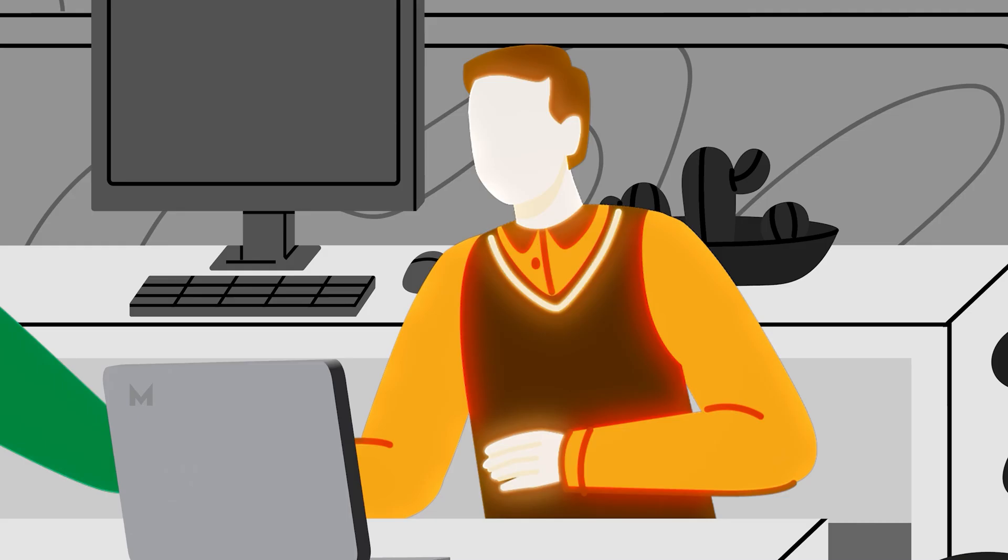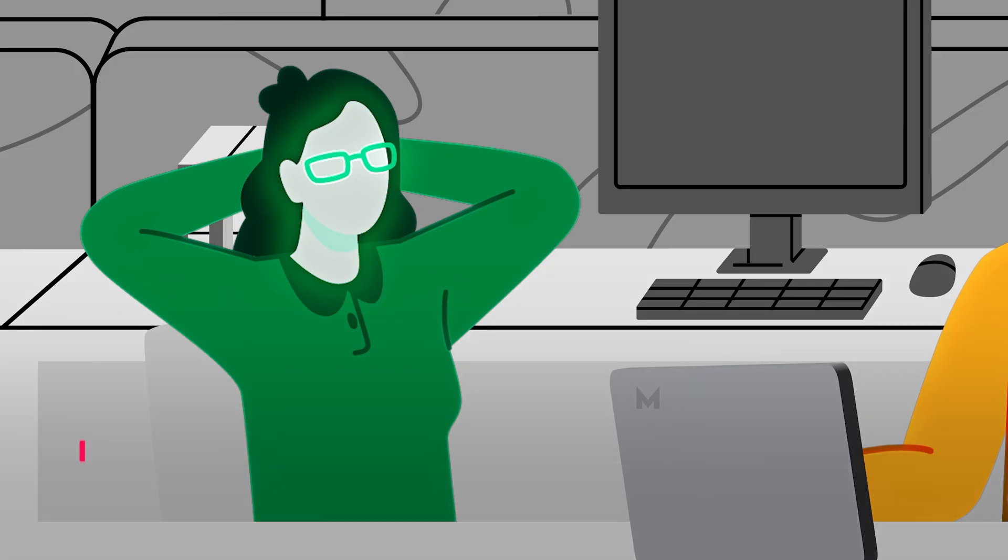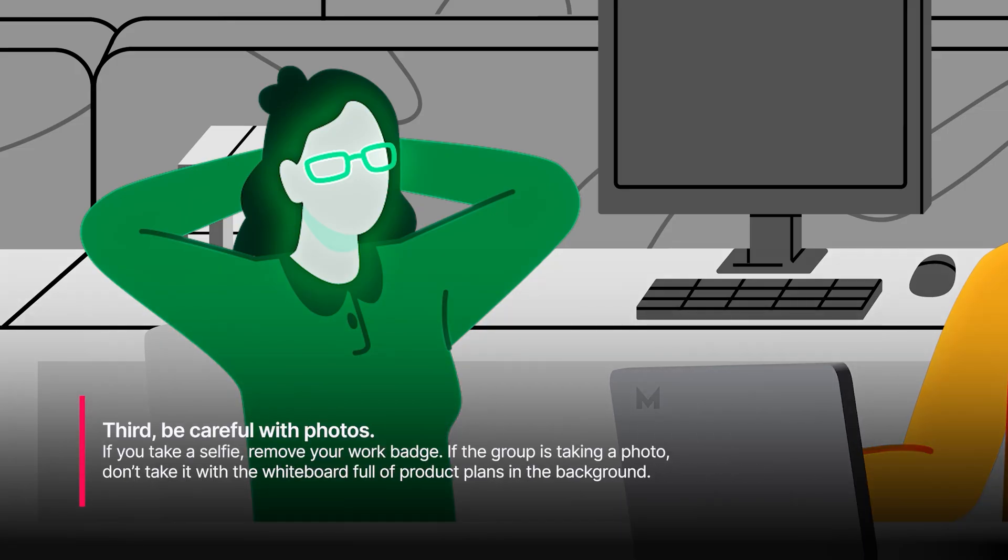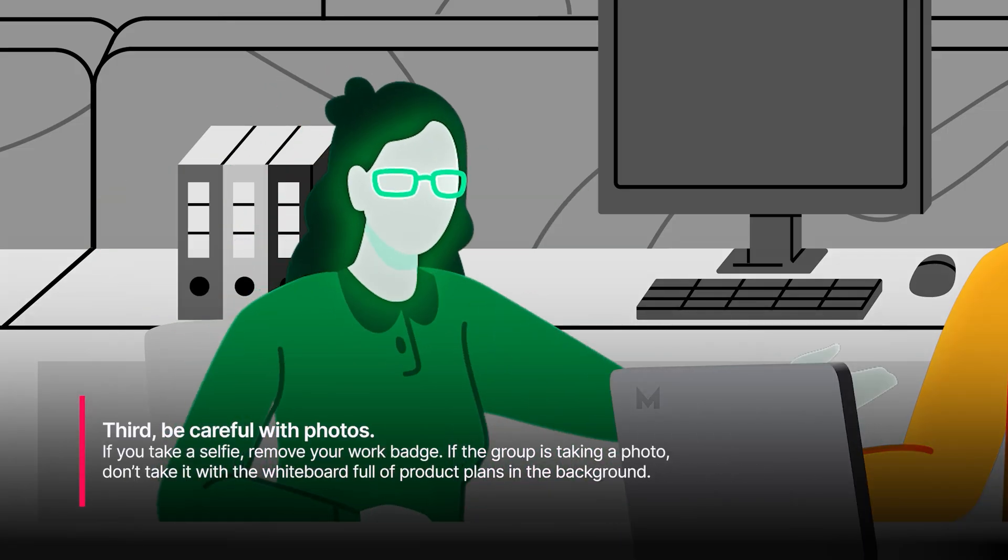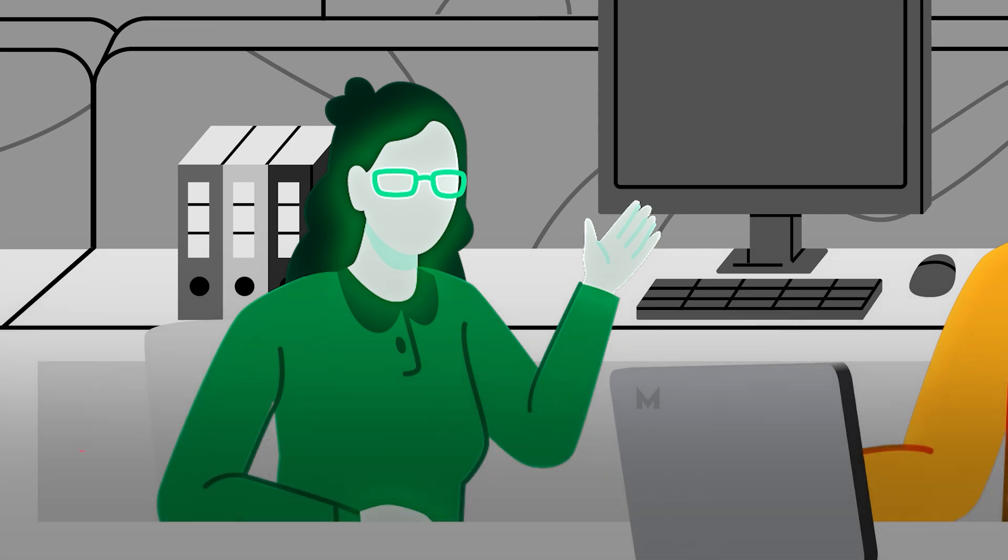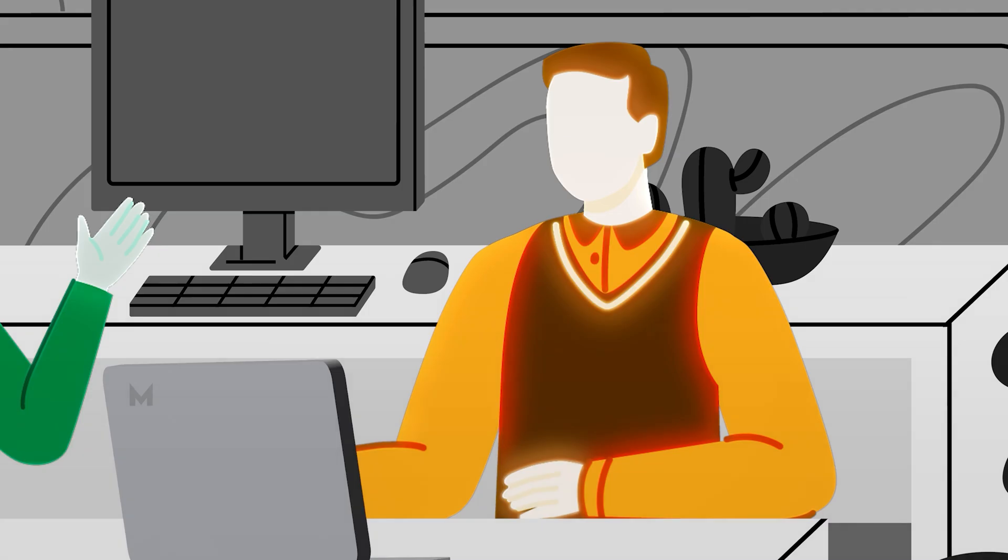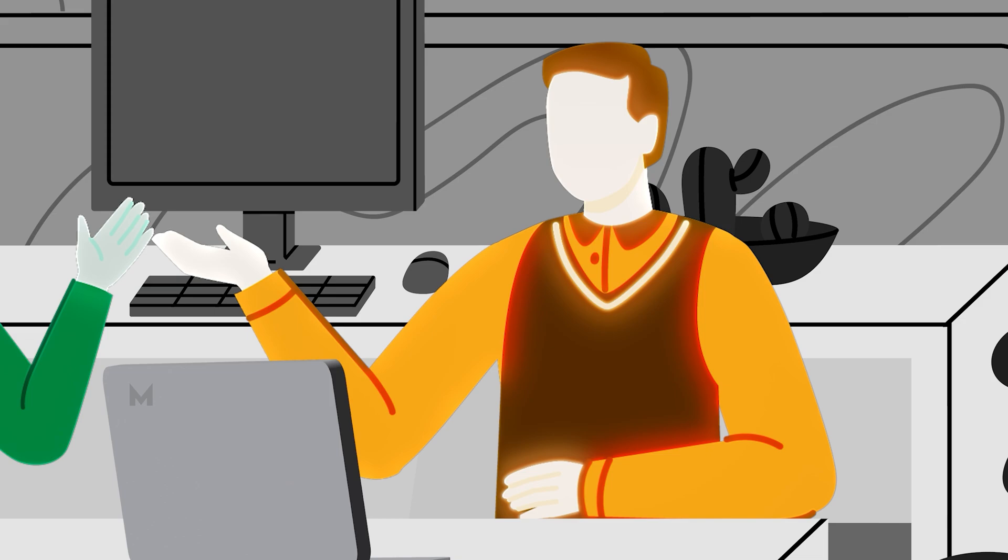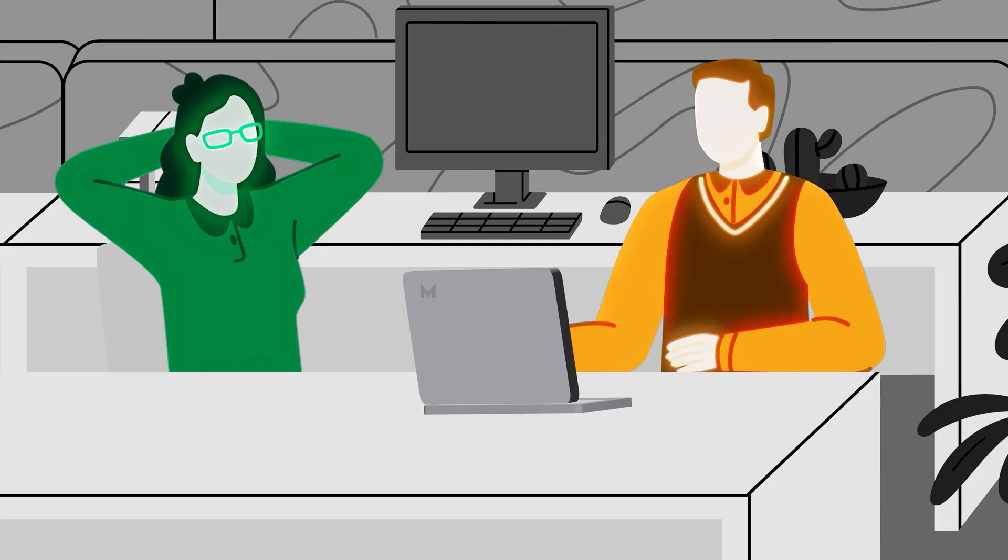Third, be careful with photographs. If you take a selfie, remove your work badge. If a group is taking a photo, don't take it with the whiteboard full of product plans in the background. I'm sure I've done that before and even tagged the location.